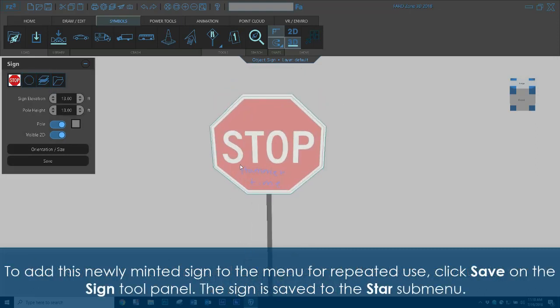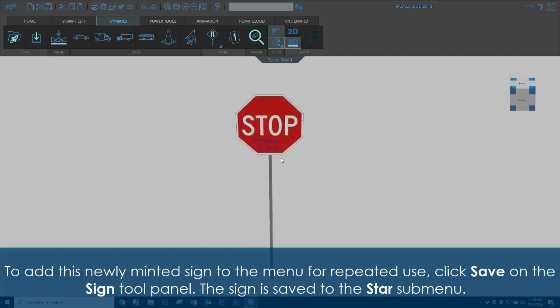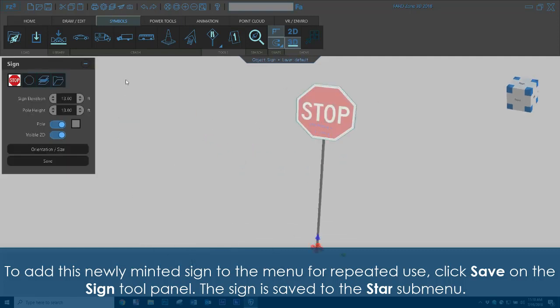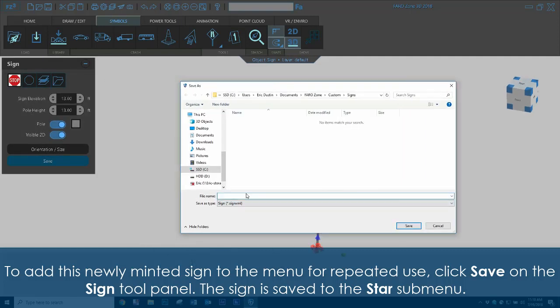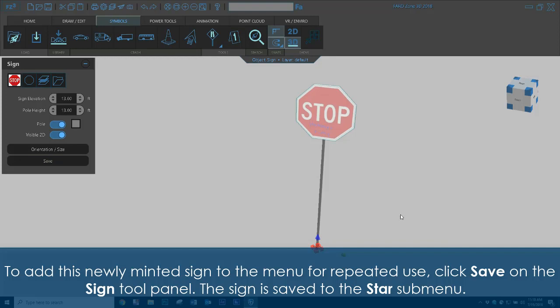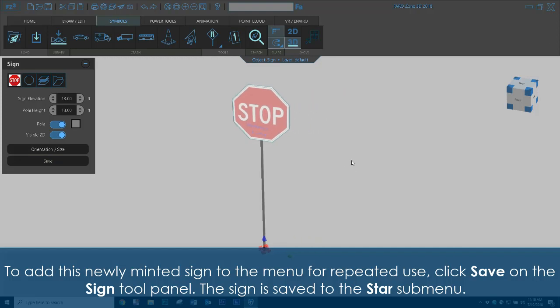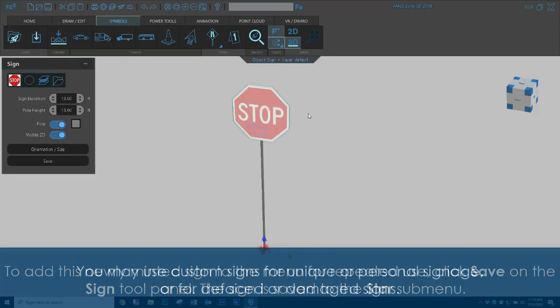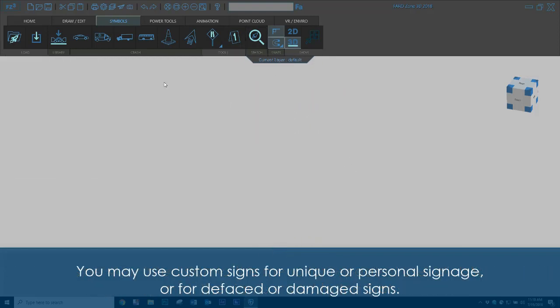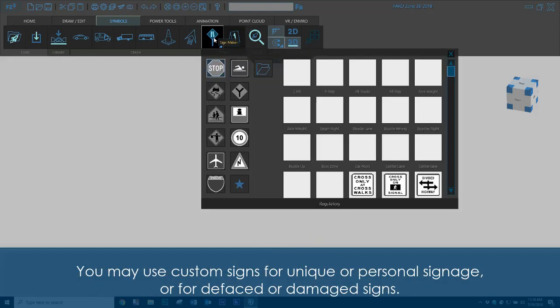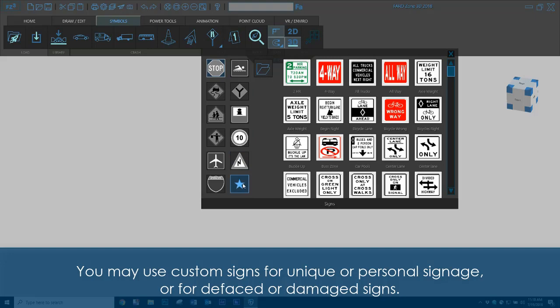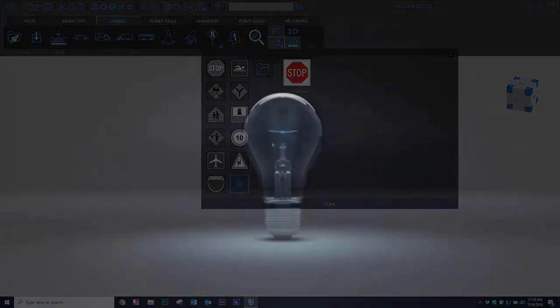To add this newly minted sign to the menu for repeated use, click Save on the Sign Tool panel. The sign is saved to the star submenu. You may use custom signs for unique or personal signage or for defaced or damaged signs.